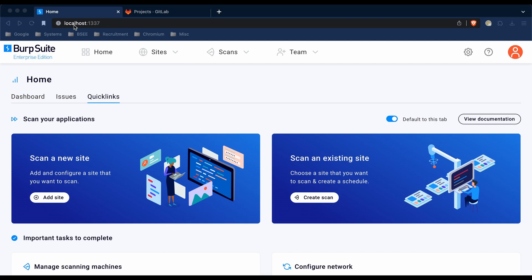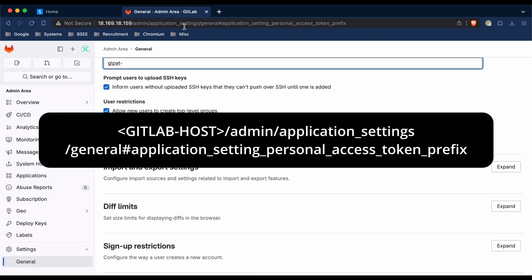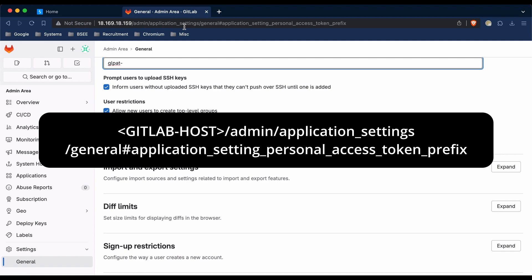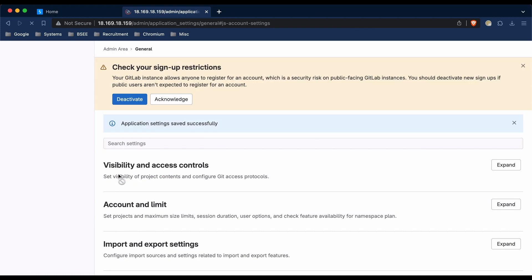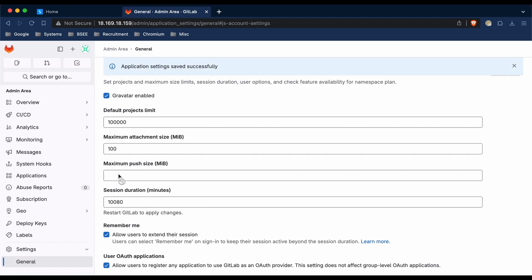The first thing we're going to do is generate a GitLab impersonation token. GitLab have recently changed how their access tokens are generated, and as a consequence, the token exceeds our character limit for access tokens. You can use the following workaround: go to the URL shown on screen, remove the personal access token prefix from the GitLab configuration, and then save the changes. This should shrink the GitLab access token down to the required length.